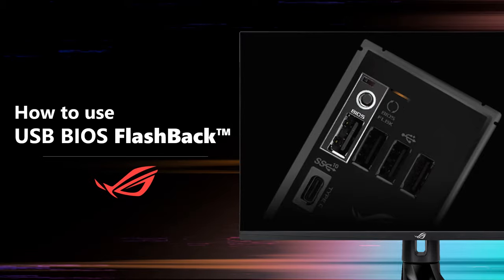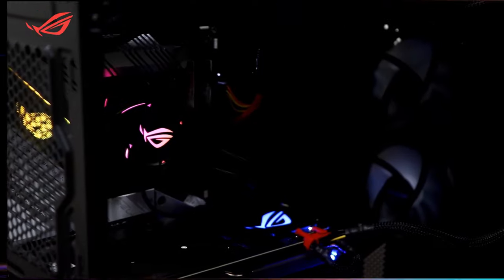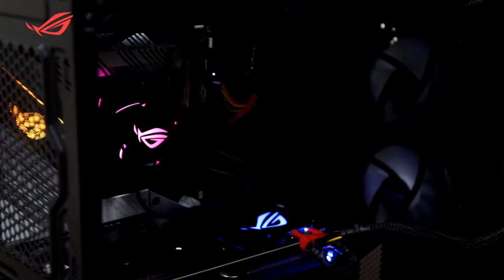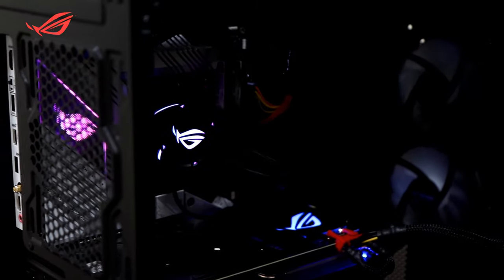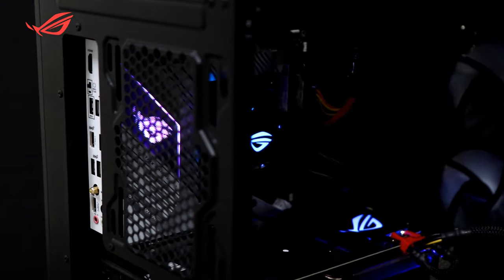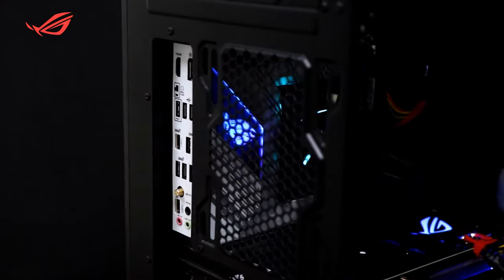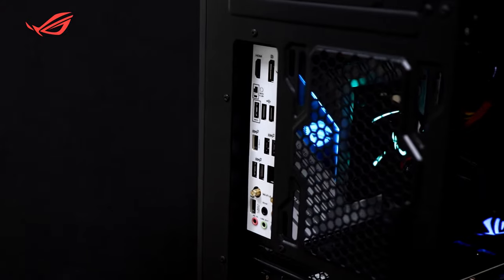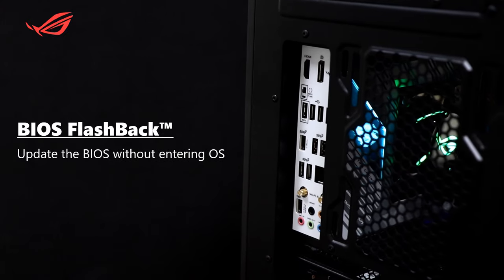How to use USB BIOS Flashback? BIOS Flashback allows you to update the BIOS without entering the existing BIOS or operating system.